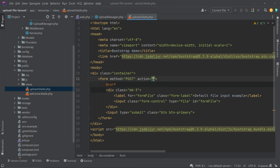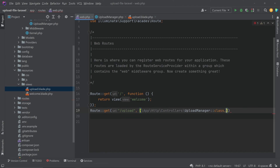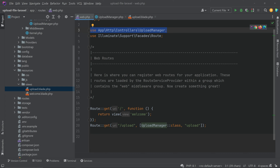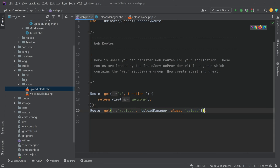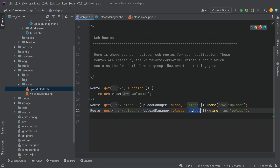To add the action, go to web.php and create the routes. I have created a GET request to '/upload' using the UploadManager controller calling the 'upload' function, and added the controller import at the top. We name this route 'upload'. Then duplicate the line, change GET to POST, change the function name to 'uploadPost', and name this route 'upload.post'.